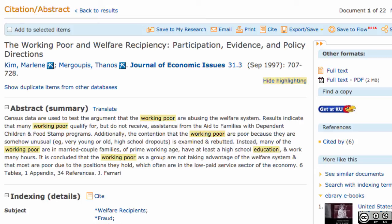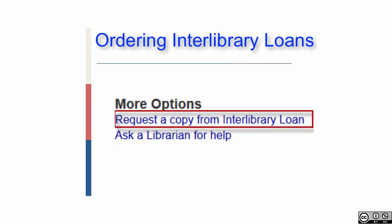If KU does not own the article, you can request a copy from Interlibrary Loan. If the full text article cannot be found in the Sociological Abstracts database or by clicking on the Get at KU button, you can request the article by clicking on Request a copy from Interlibrary Loan. All the information on the article you found will appear in the request form automatically. Click on Submit at the bottom of the form and the libraries will attempt to borrow the article for you. You will receive an email to let you know when the item has arrived with instructions on how to get the electronic copy.